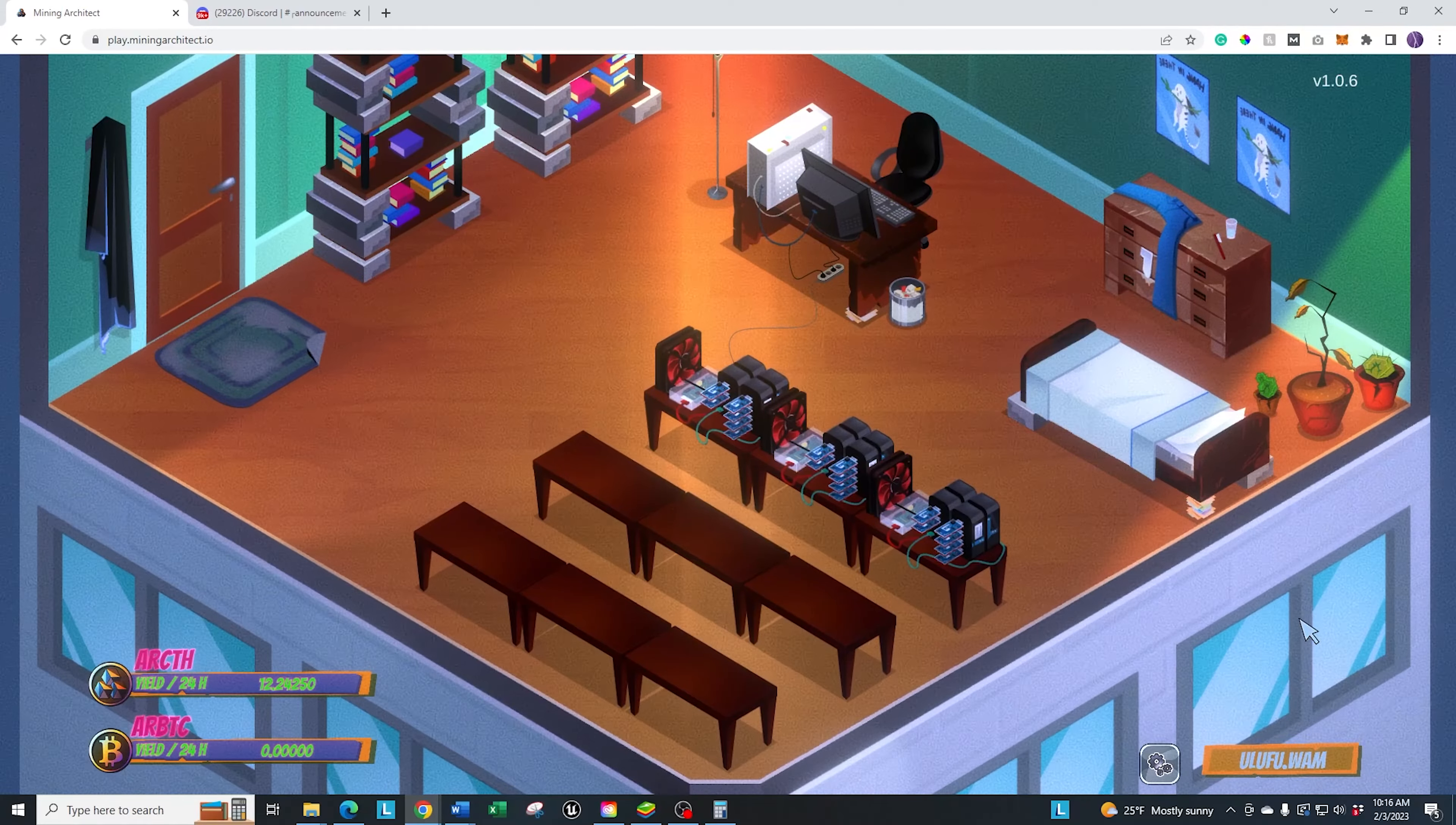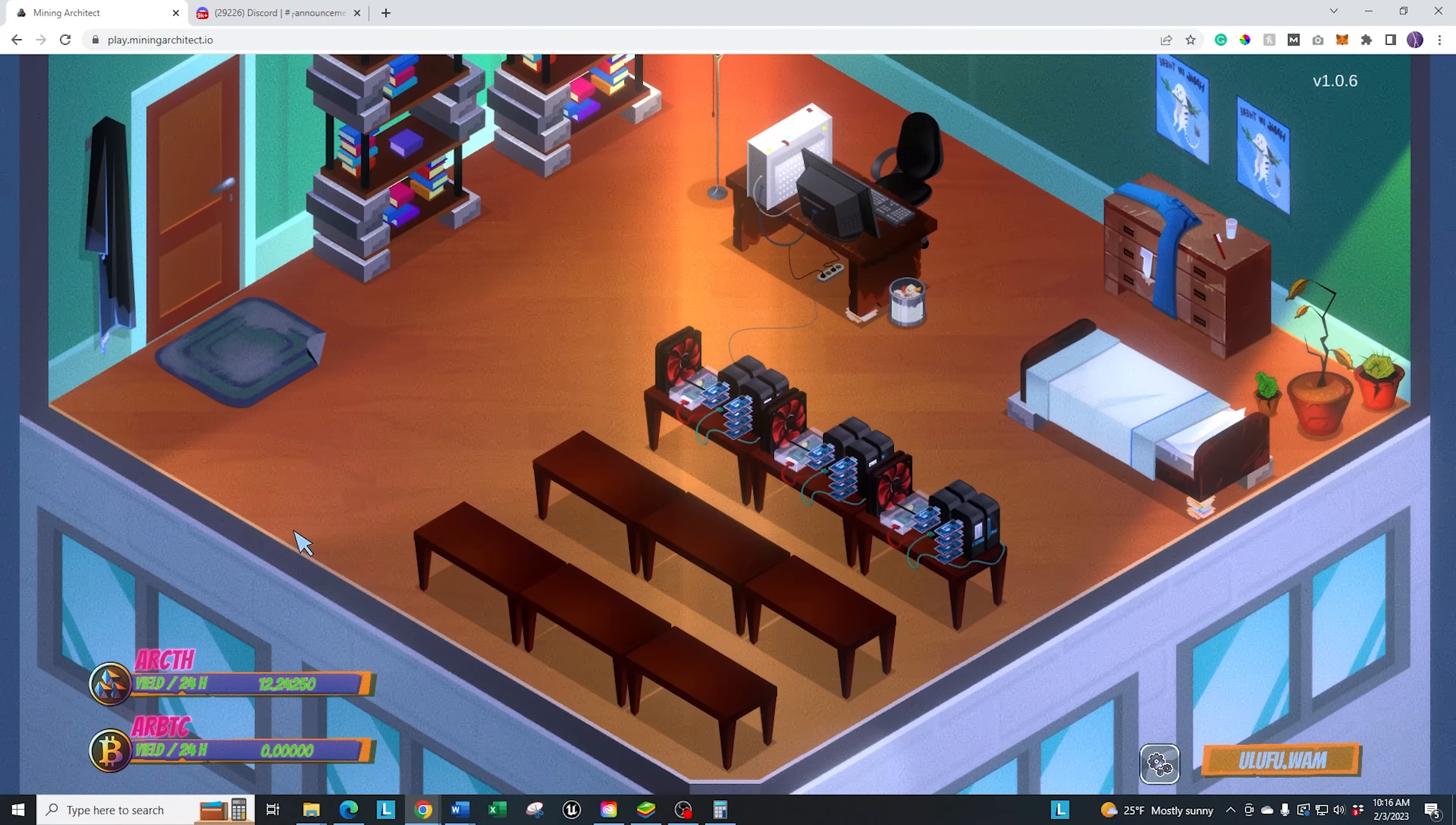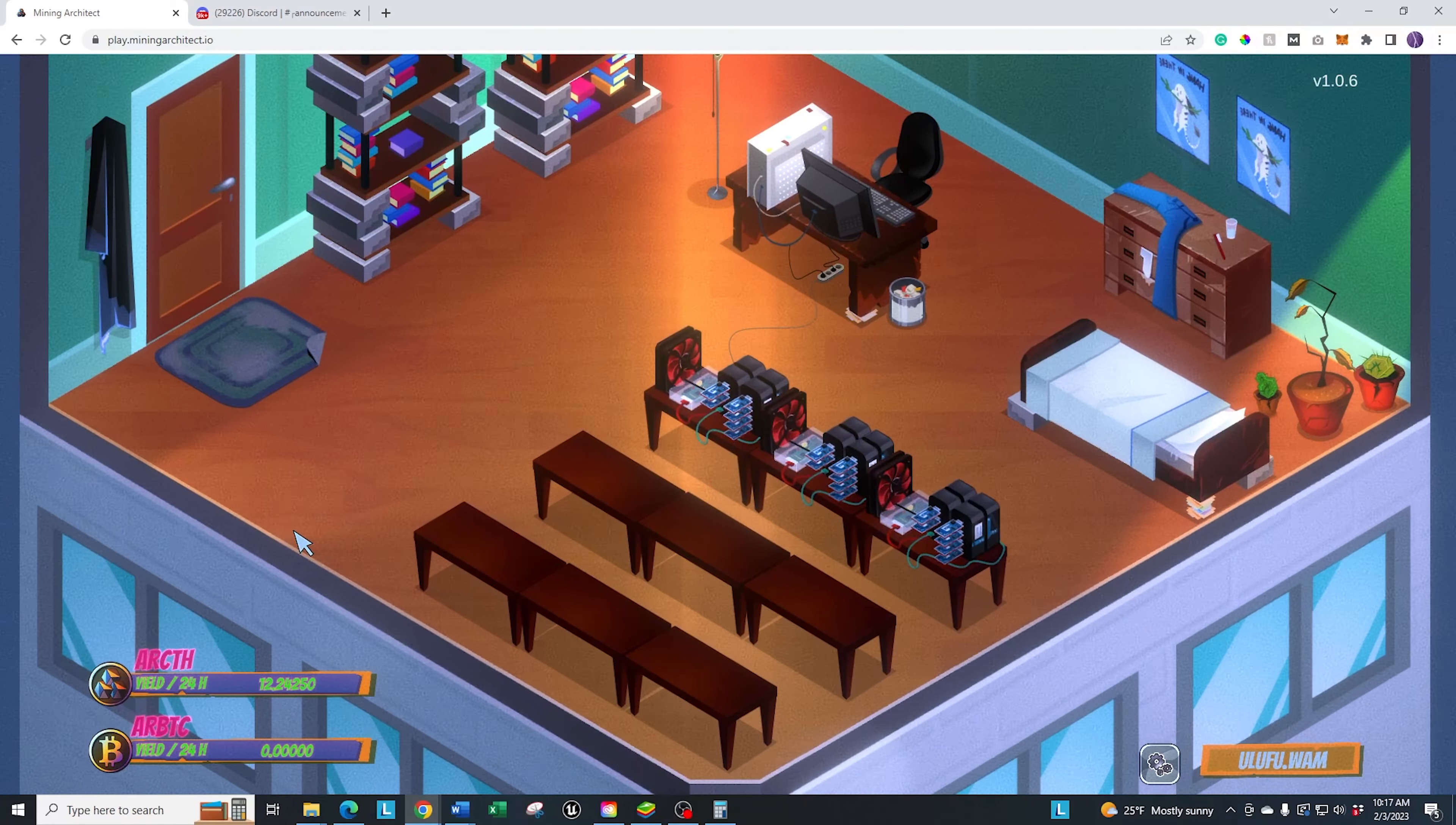Right now, there are two tokens in-game. As you can see down here, there is the ARCTH. That is the in-game token. There are specific miners towards that that were only available in this first sale. You will never see a sale for these types of miners ever again.